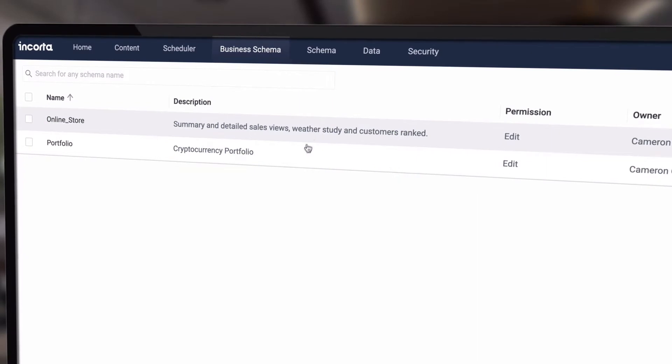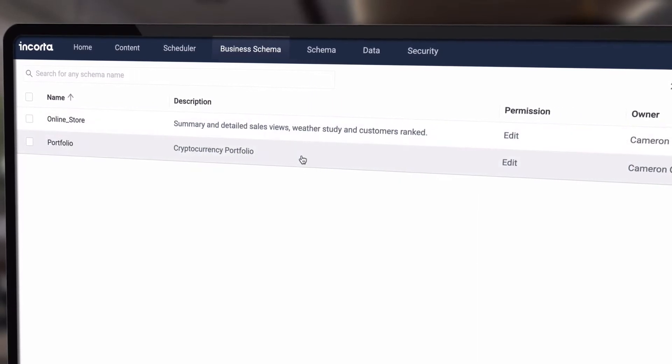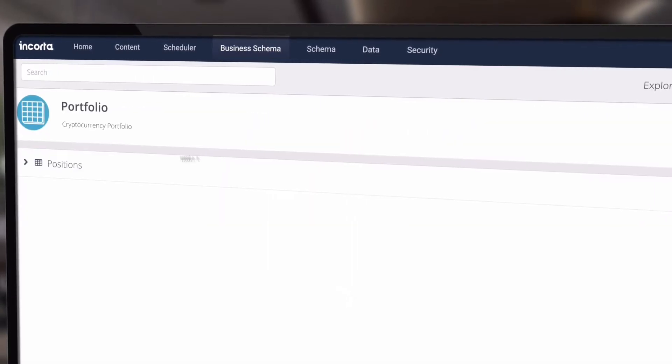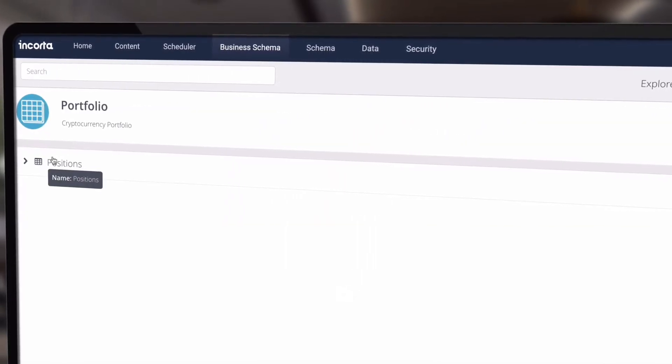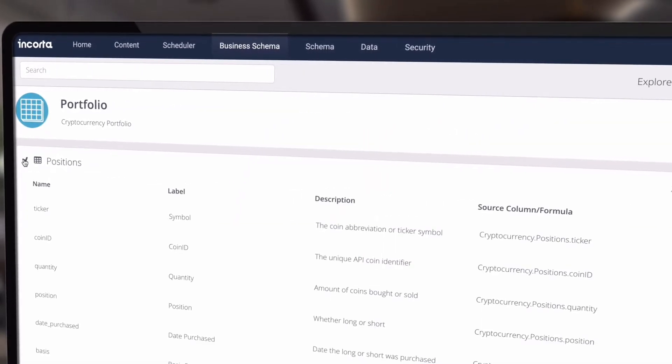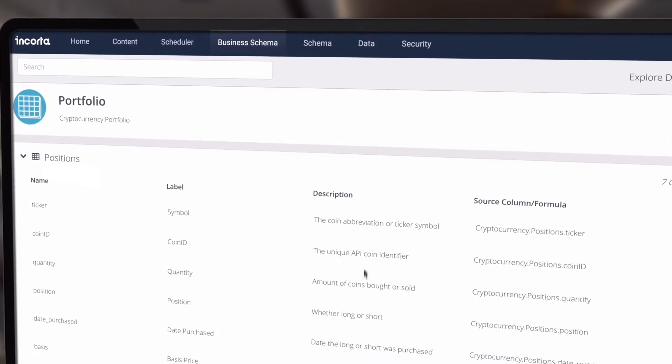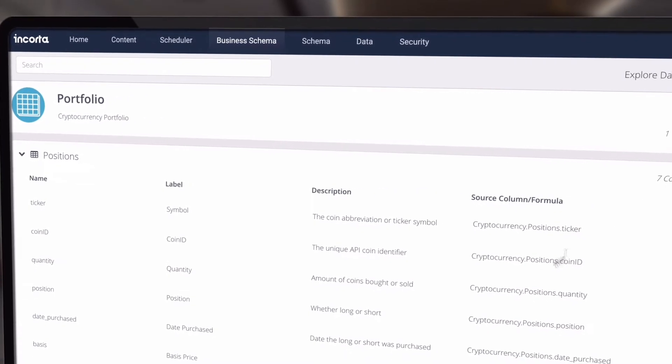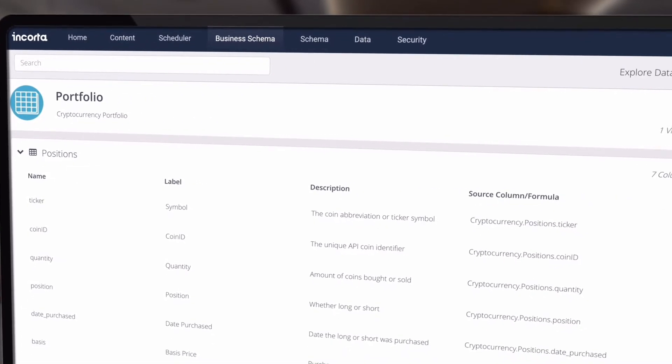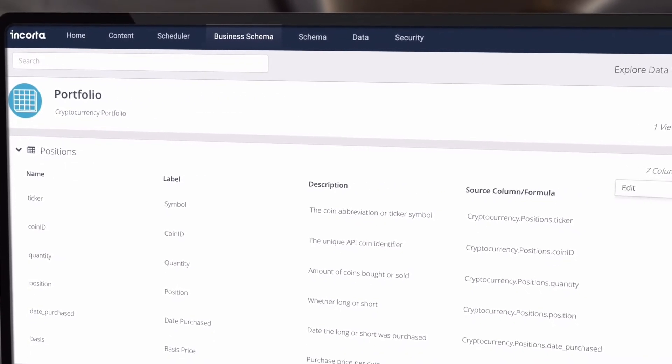In this video, we'll learn about the Encorda business schema. The business schema contains views that make it easier for users to understand and use their data.